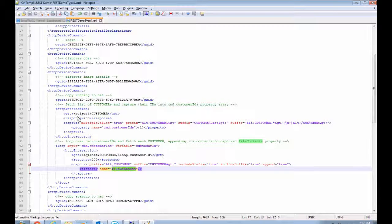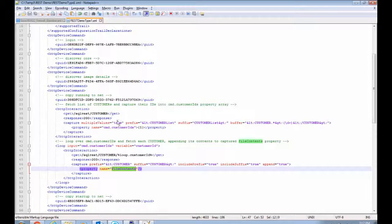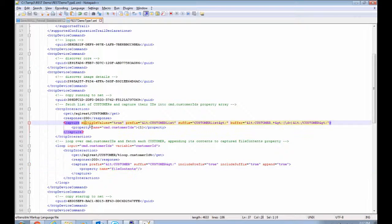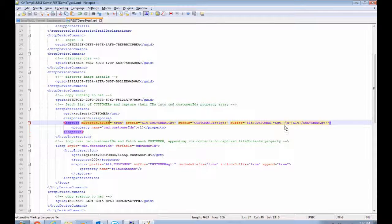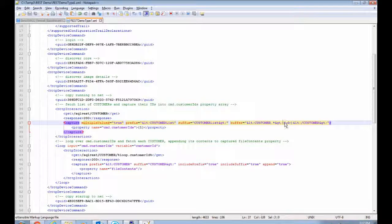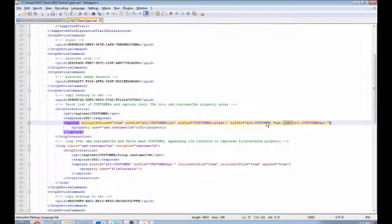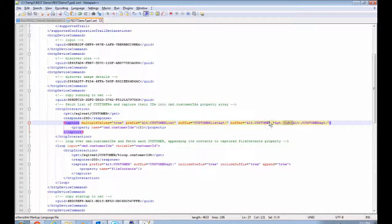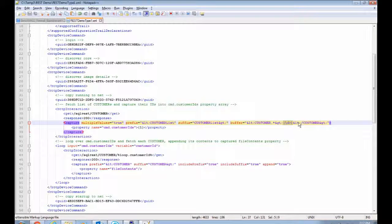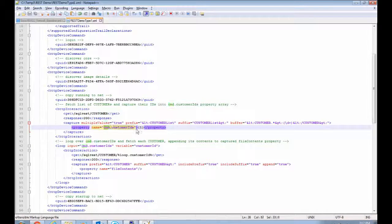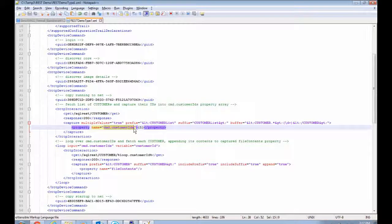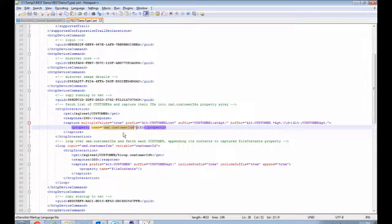So, in the first step, when we fetch the list of customers, I'm doing a multi-valued capture to capture just the digits that appear in between the customer open and close tags within the list. And those are all being captured to this properties array called command dot customer IDs.